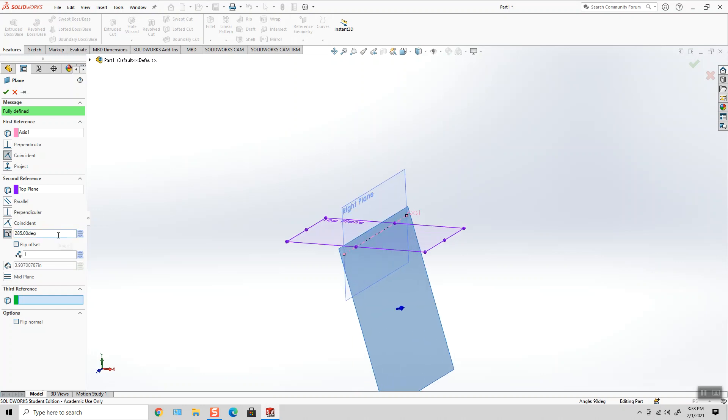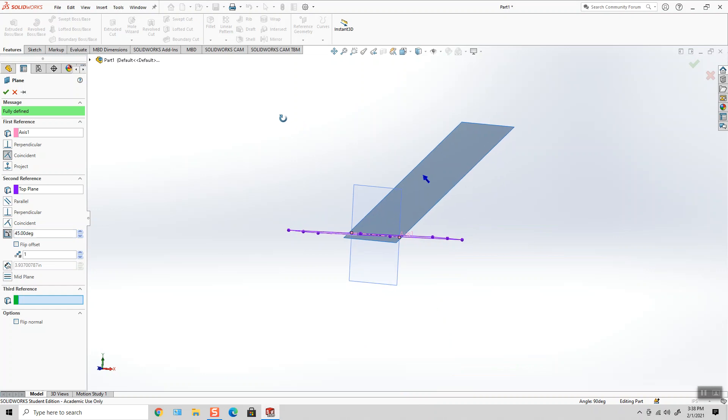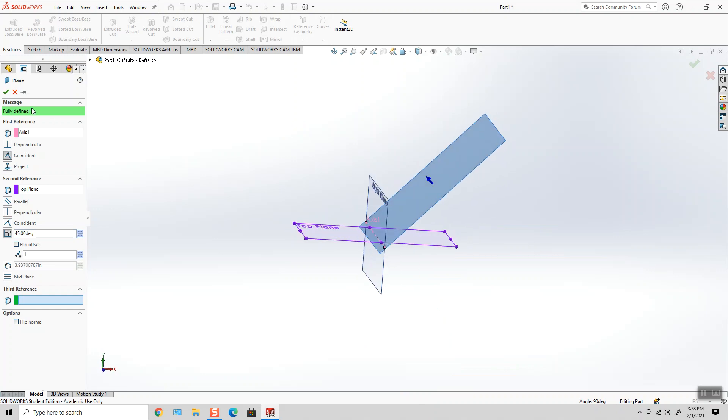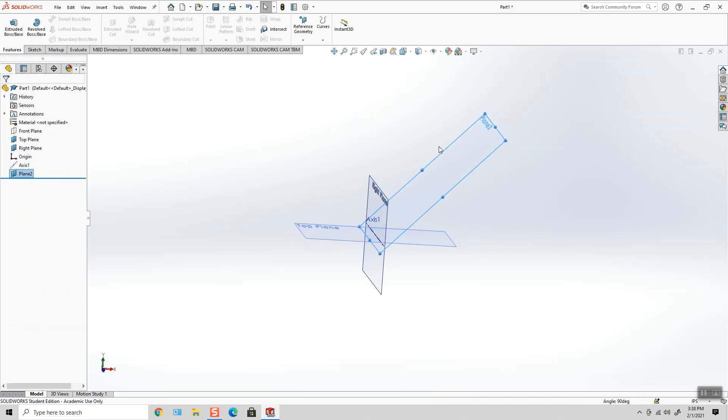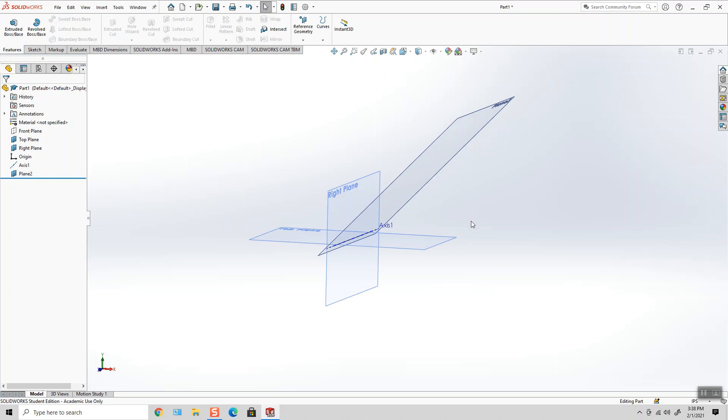So if for whatever reason I wanted this to be at 45 degrees, right, then that's where I'm going to place that. That's how you create a plane on an angle.